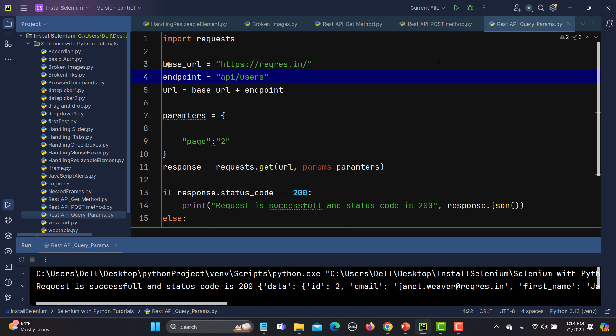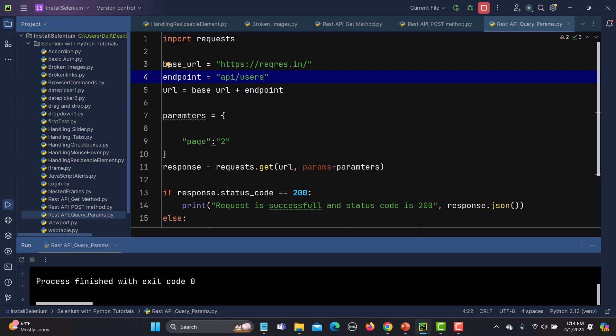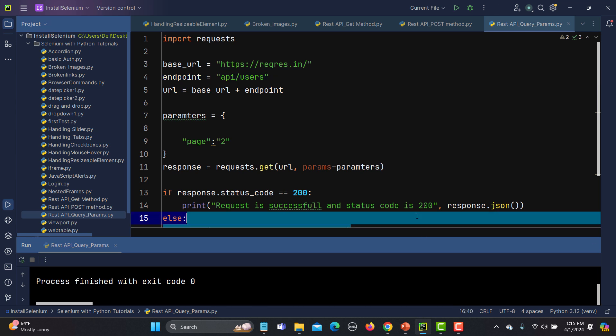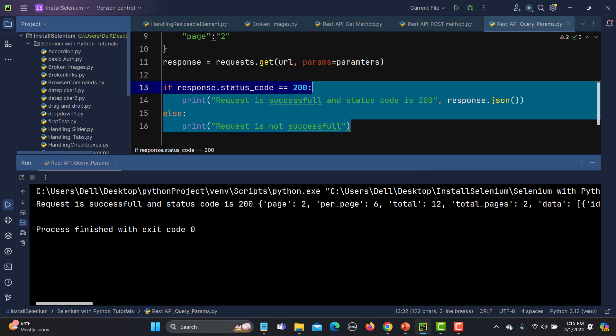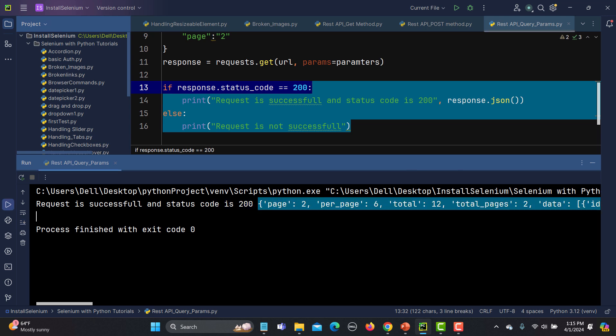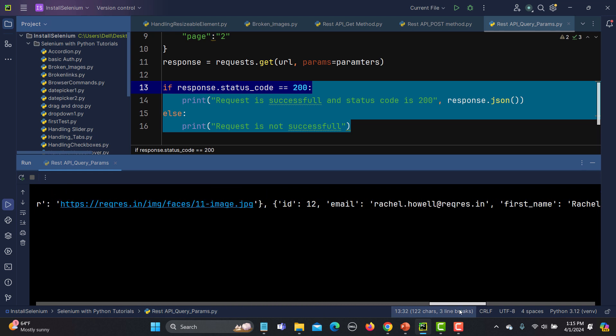To fetch all the users, let's run this again and see. It got executed successfully, and you see this is page 2 and all the details are here.